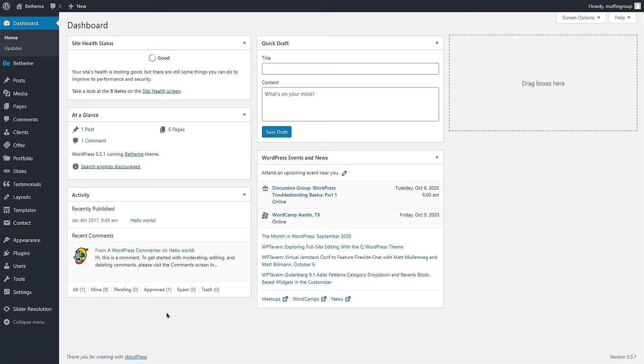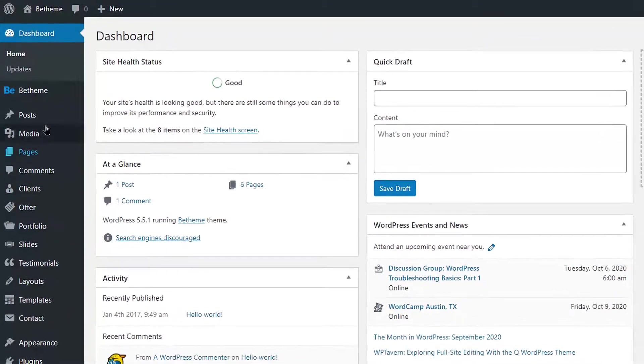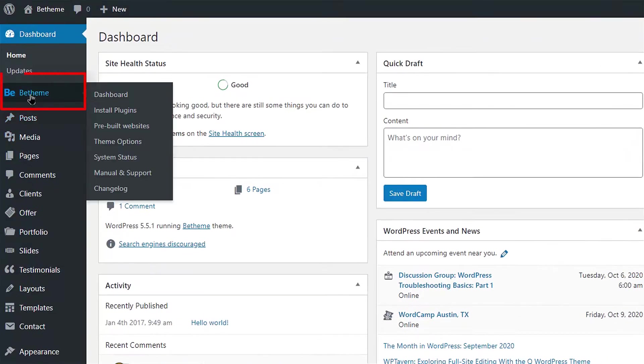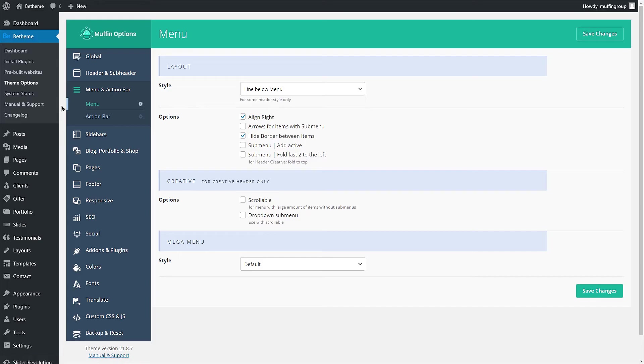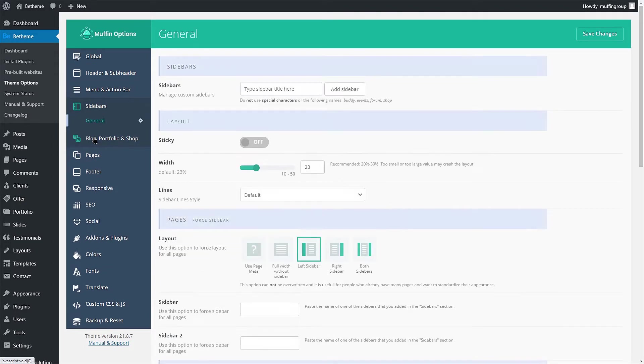First, let's create a sidebar. Go to your WordPress dashboard, then click on BTheme from the left-hand side menu and go to Theme Options. Once you are in Theme Options, please navigate to the Sidebars tab.